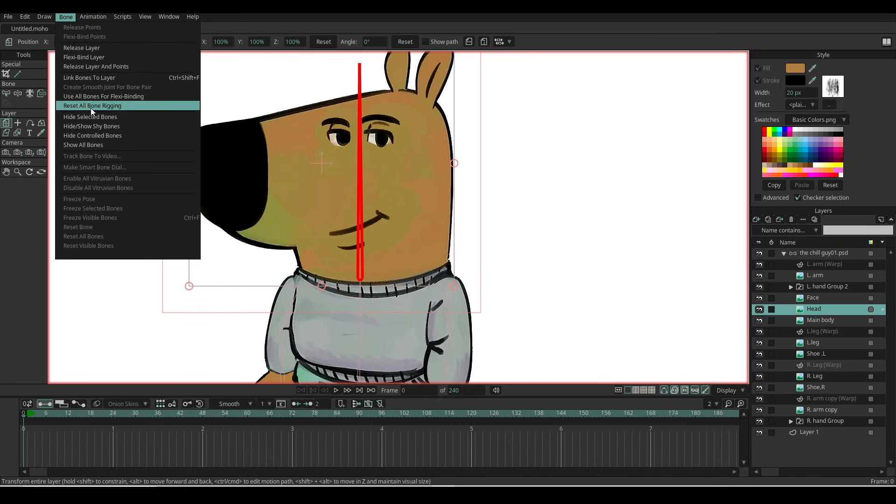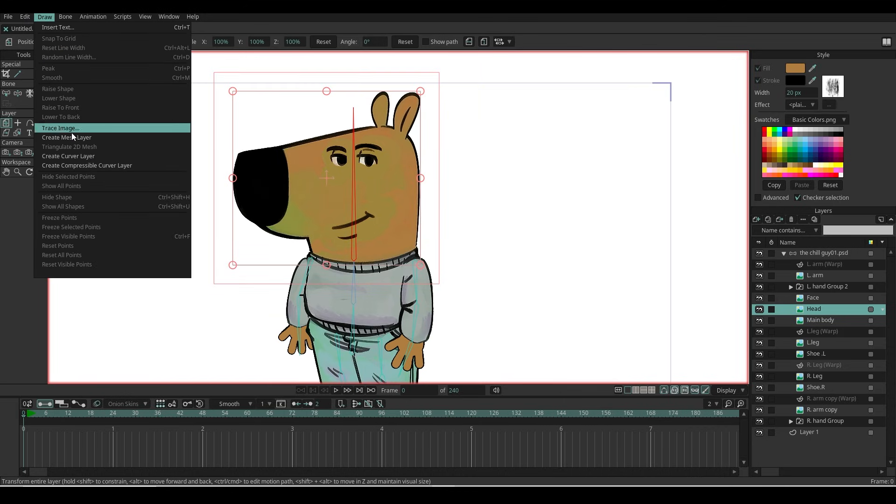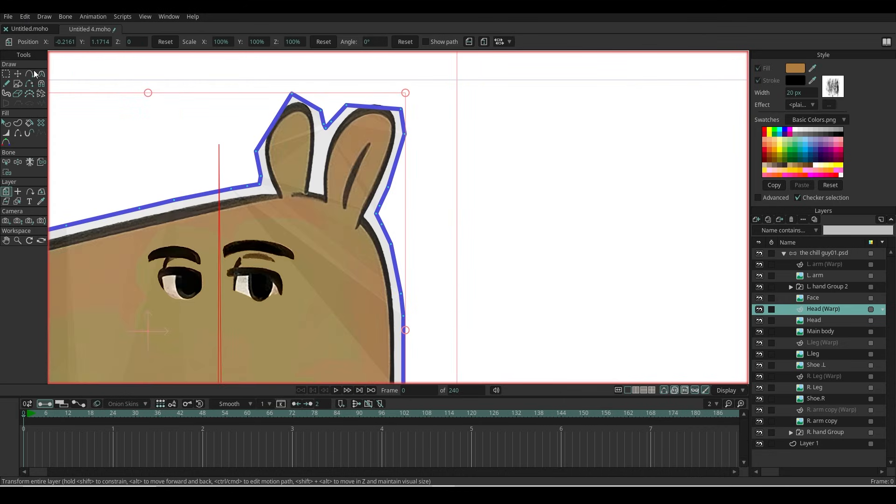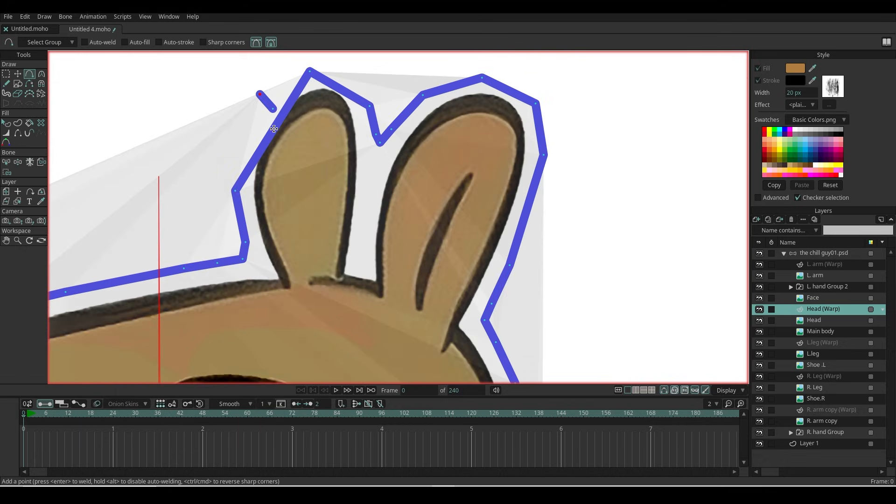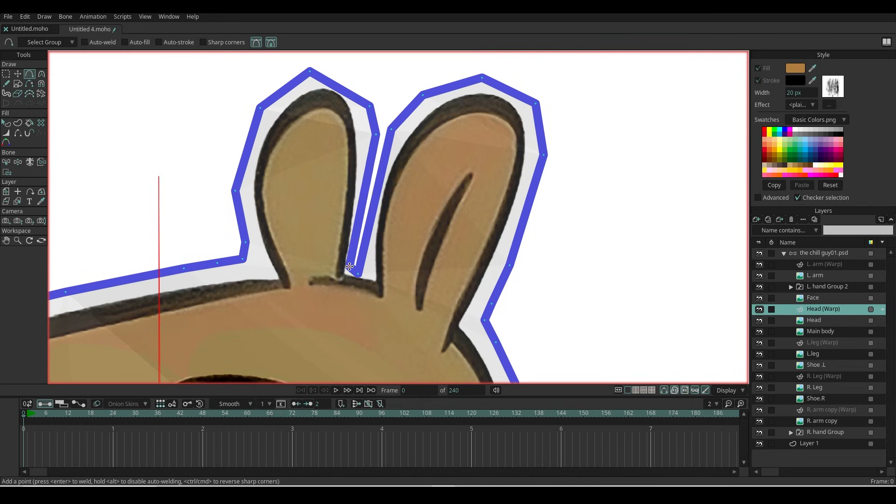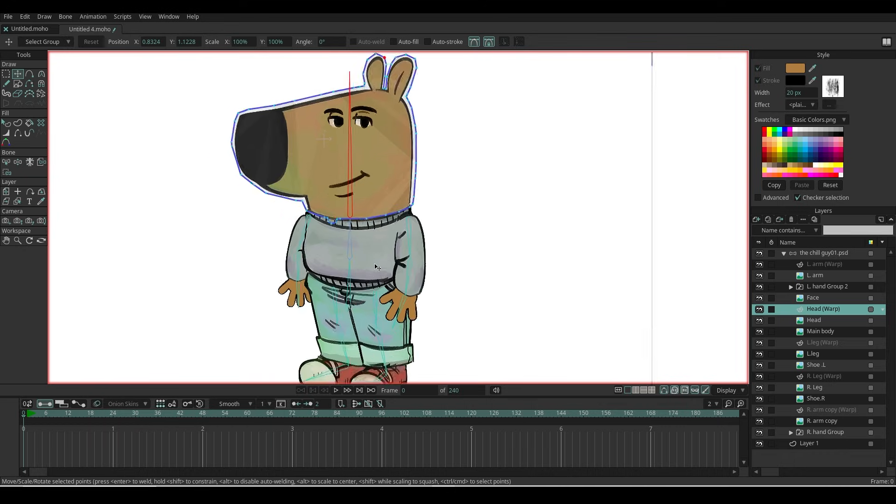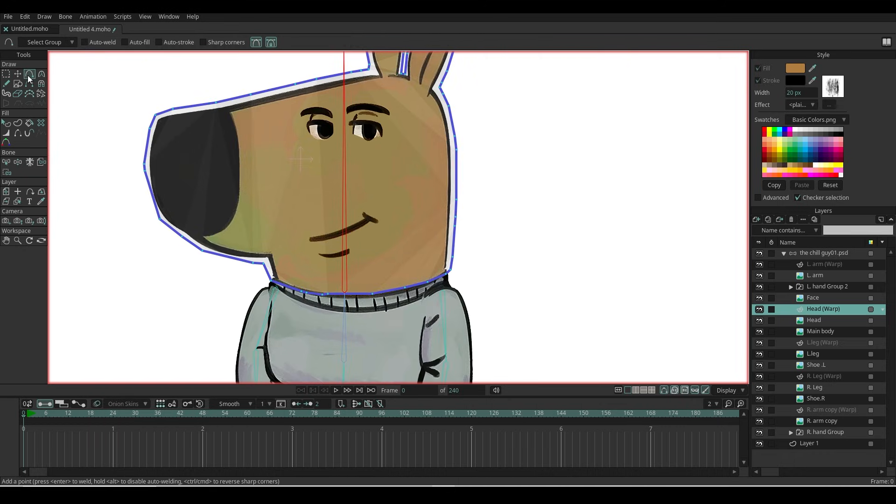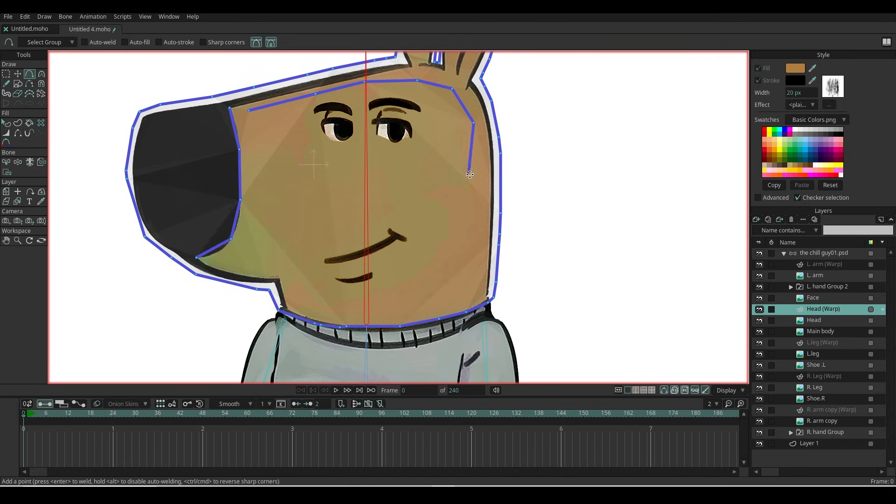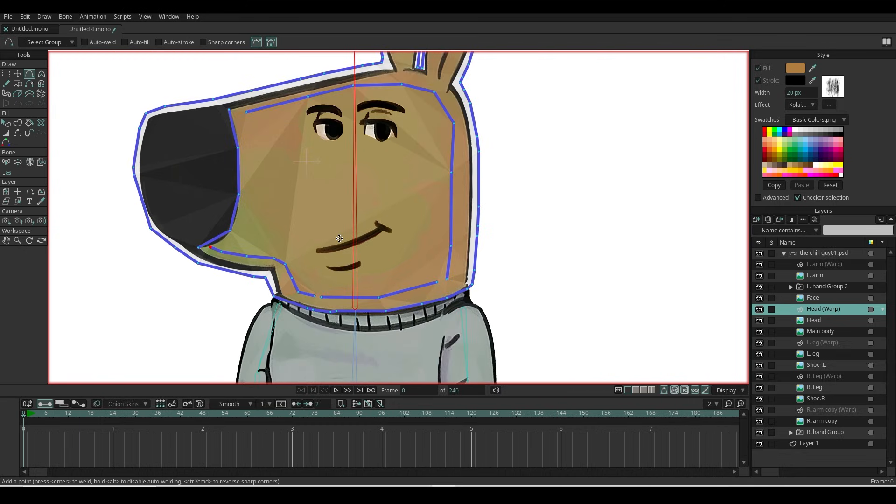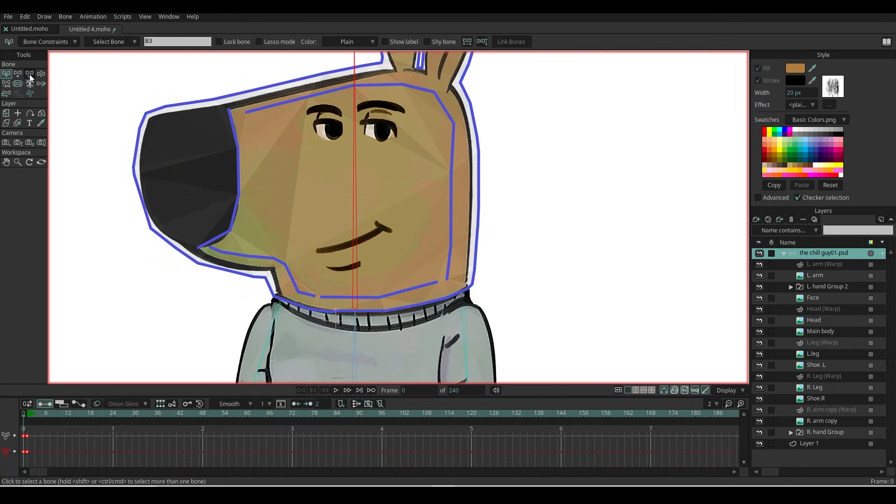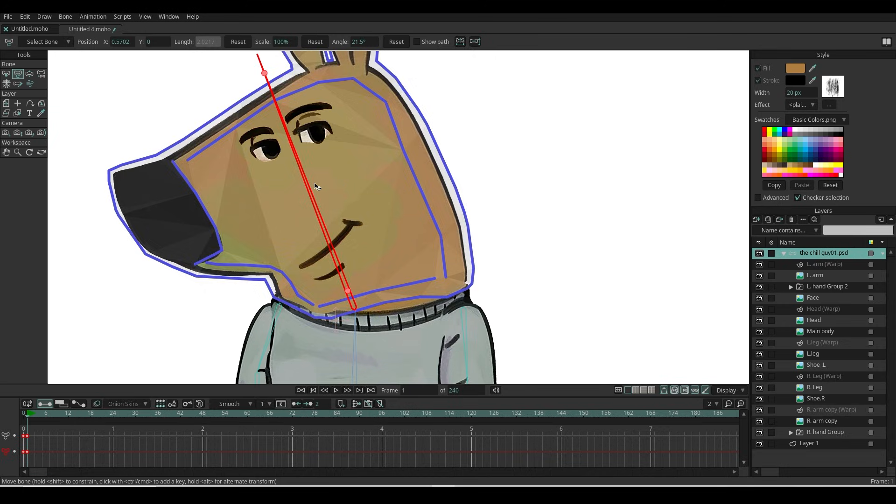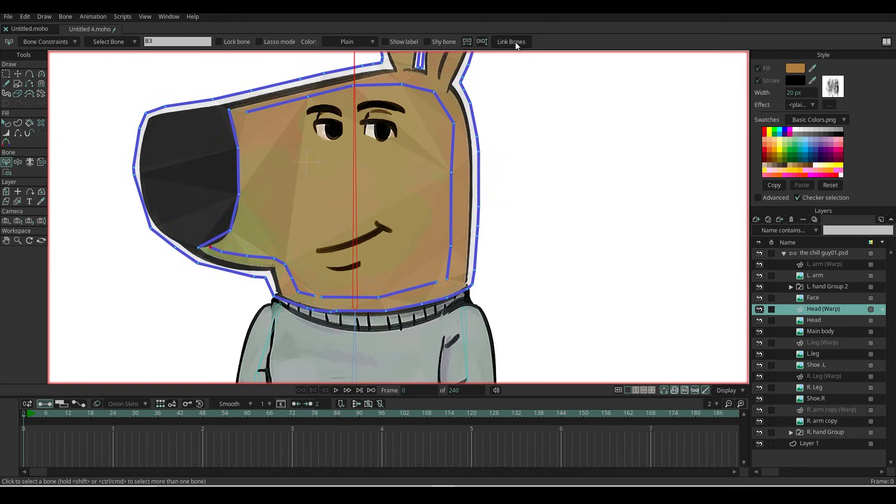Let me release this bone from layer and try in a different way. With the head layer selected, go to Draw and create a Mesh layer. Use the Add Point tool to add any missing points and remove any extra ones. Then click, hold, and move to adjust the mesh for better control.